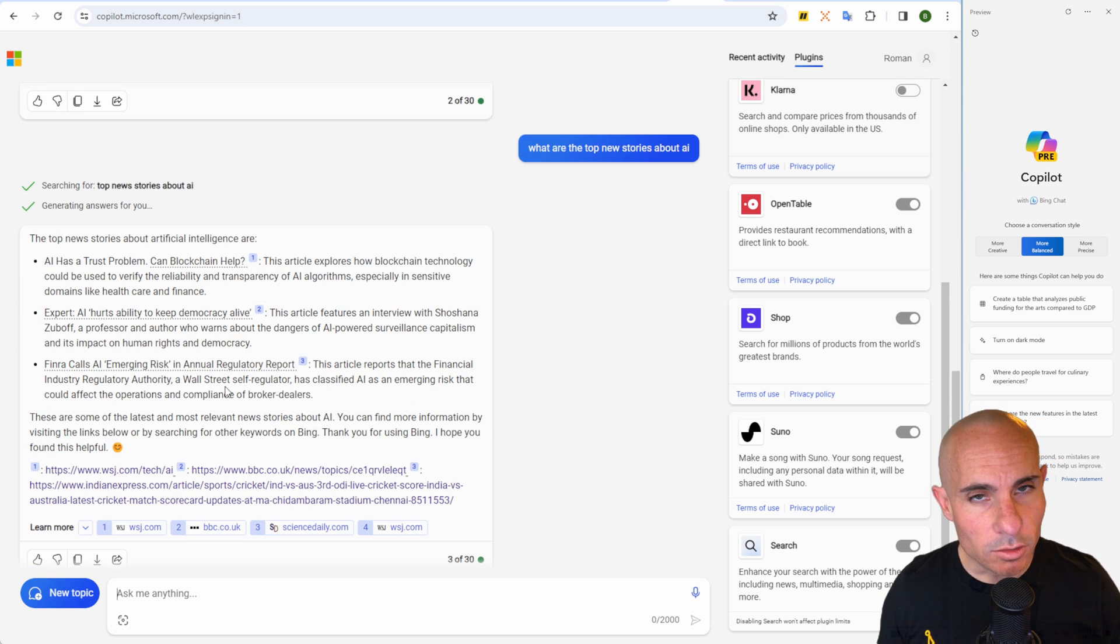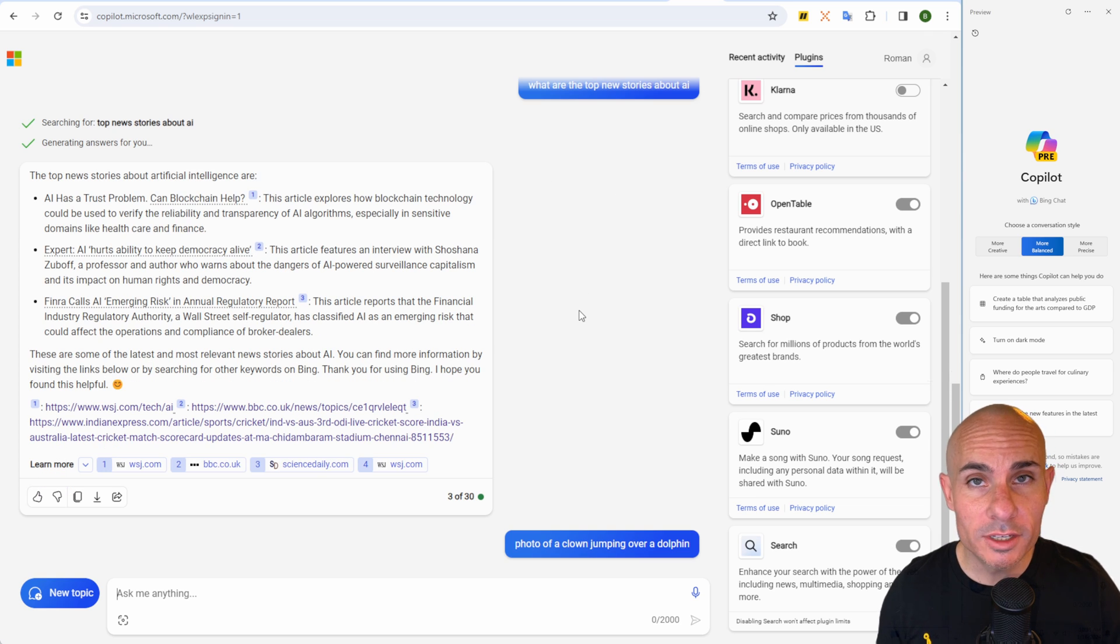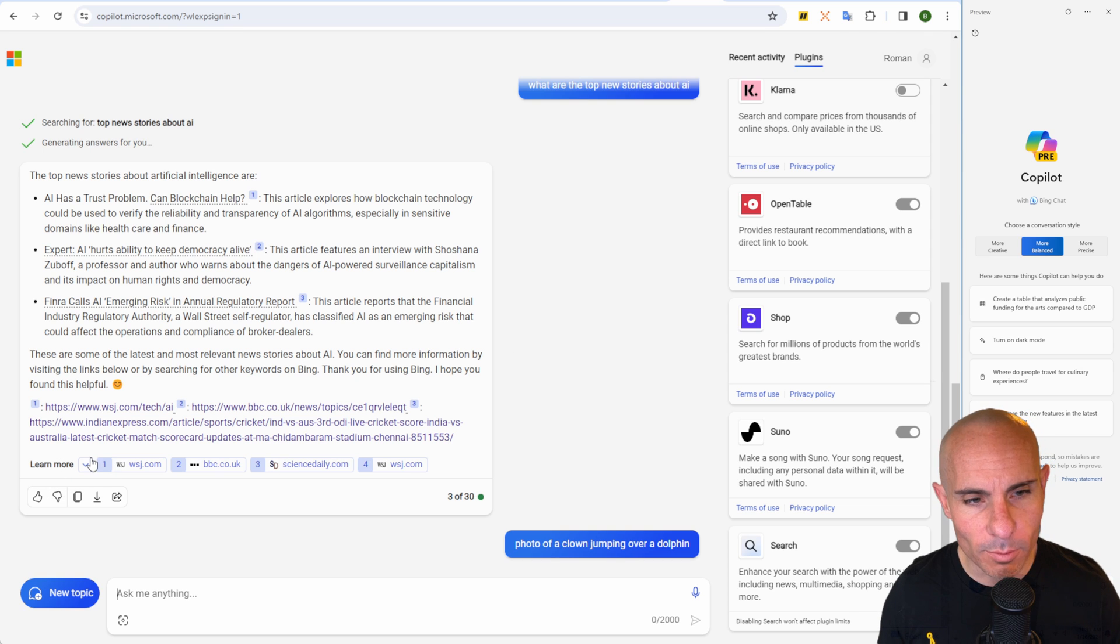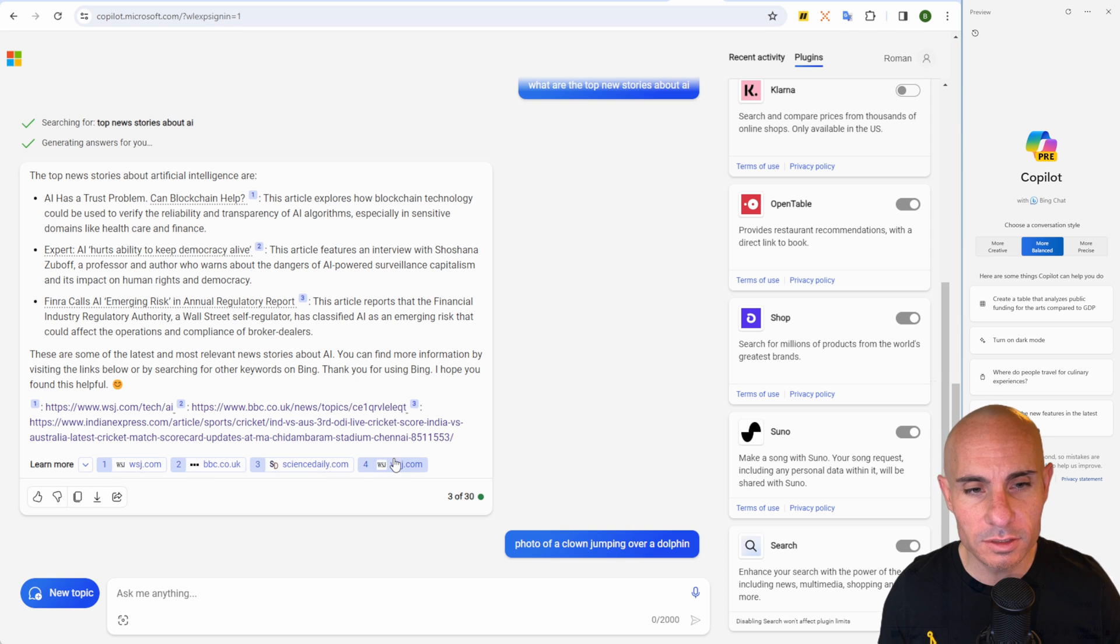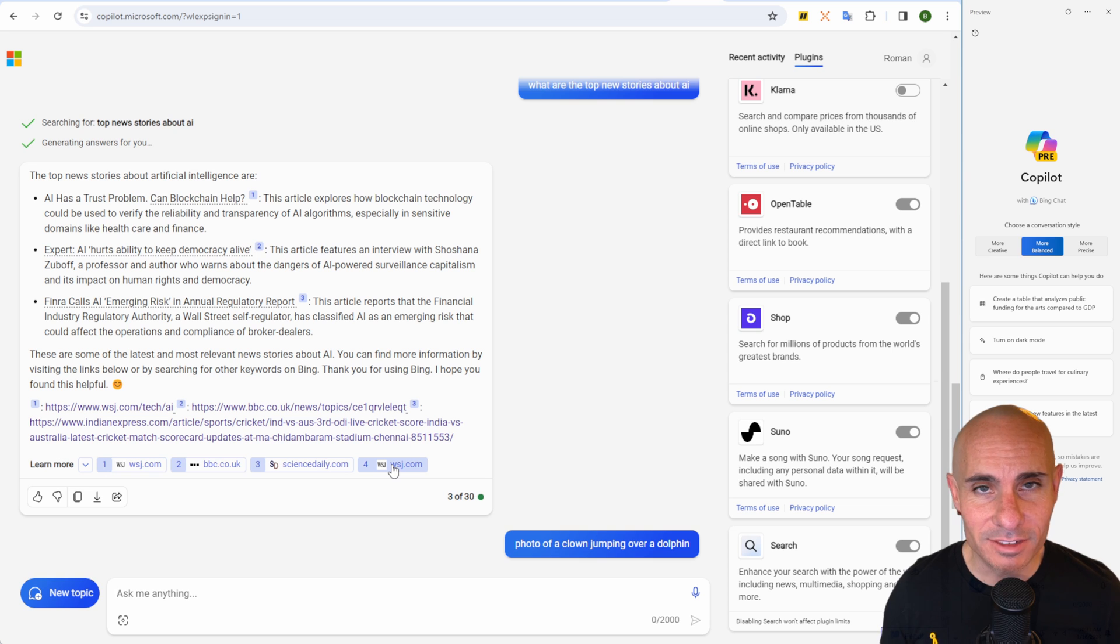This also has the ability to browse the web. So you can say, what are the top news stories about AI? Not only is it going to go out and find the latest news stories, it's going to summarize them and then come back with all of the different sources. So you can click on those and go dive deeper into each topic.